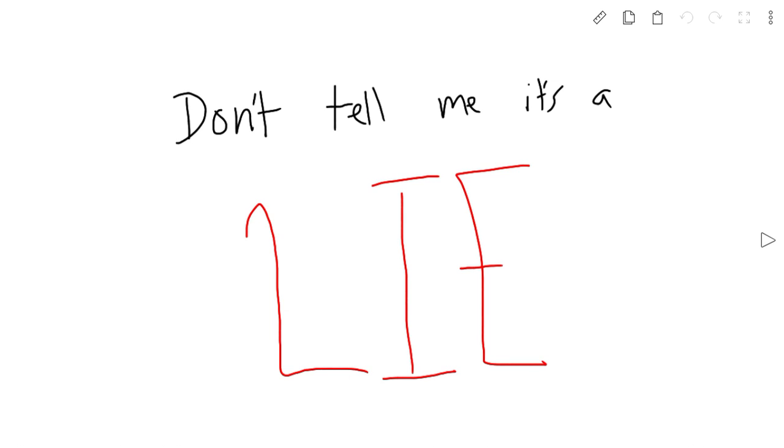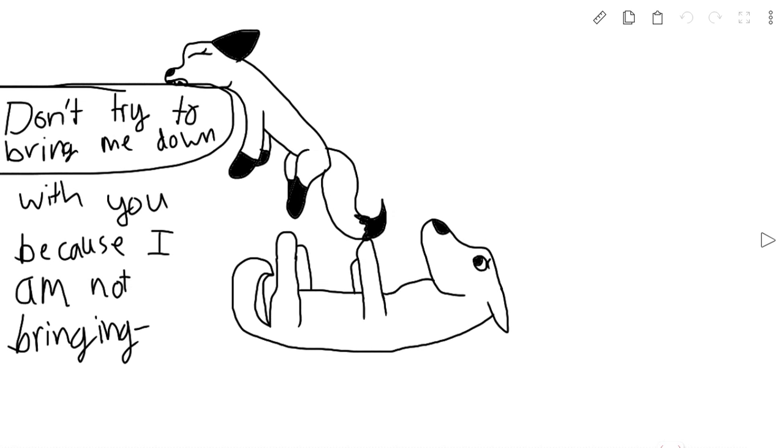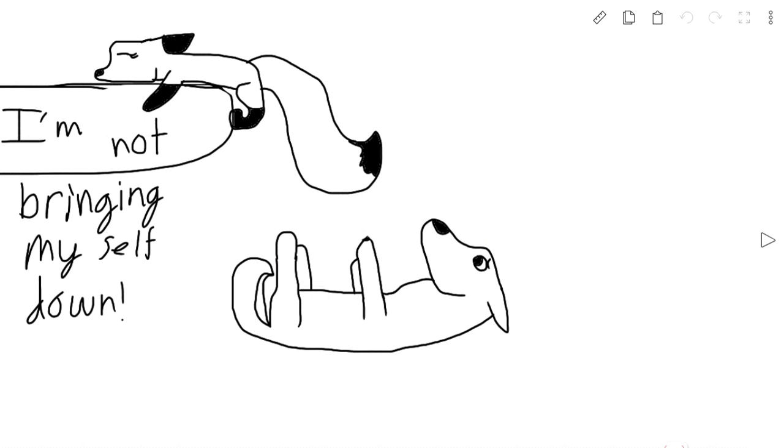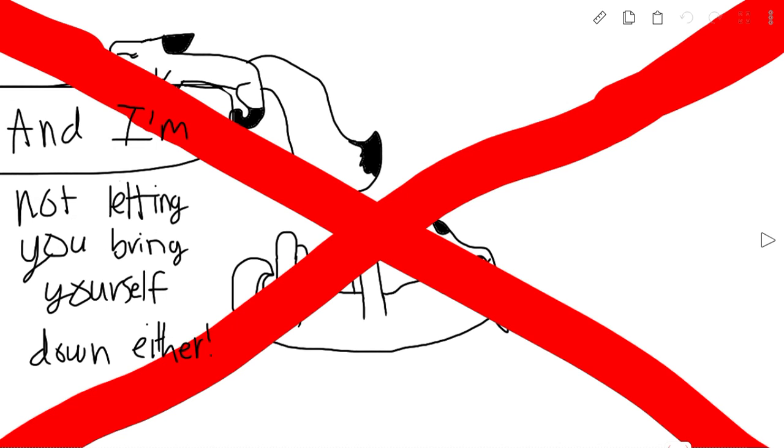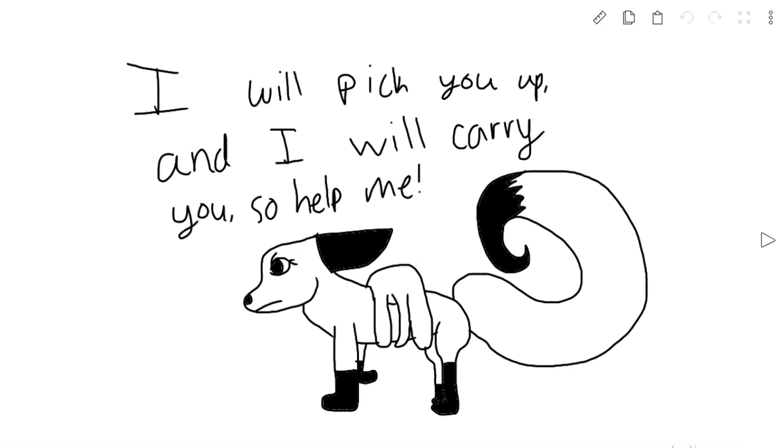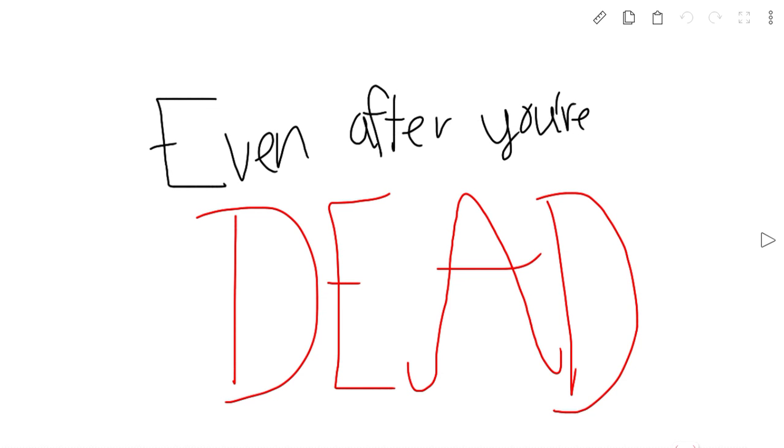Don't tell me it's a lie. Don't try to bring me down with you because I'm not bringing myself down, and I'm not going to let you bring yourself down either. I will pick you up and I will carry you, so help me, even after you're dead.